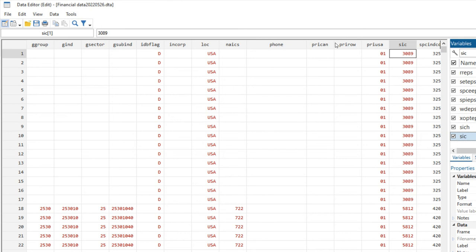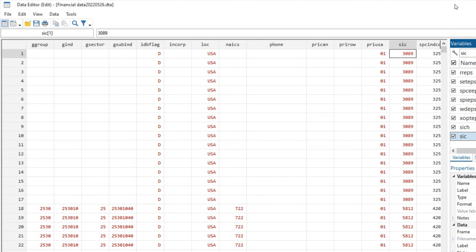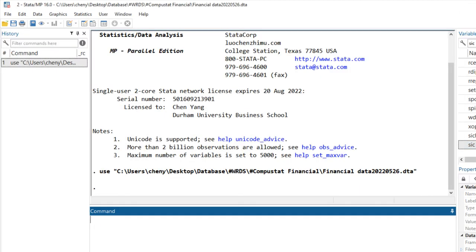In empirical studies, we use SIC 2 or SIC 3 to construct fixed effects. SIC 2 means the first two digits of SIC code, and SIC 3 means the first three digits. But also in some papers they use Fama French industry codes to construct fixed effects. That is why sometimes we need to find a way to convert SIC codes to Fama French codes.